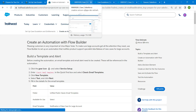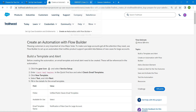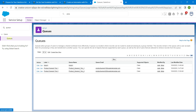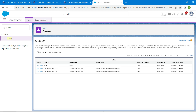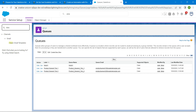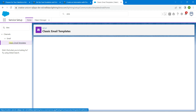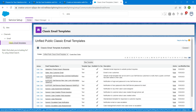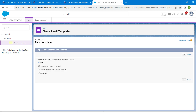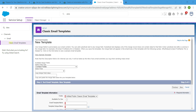Once you launch your playground, go to Service Setup by clicking on the gear icon followed by Service Setup. Search for Classic Email Template, and once you get the results, click on it. Then click on New Template and select Text, followed by Next.